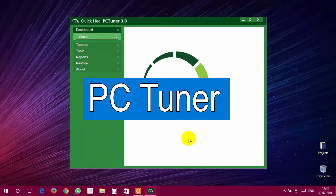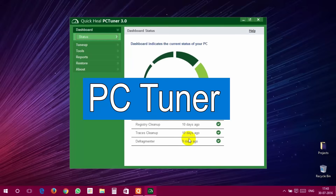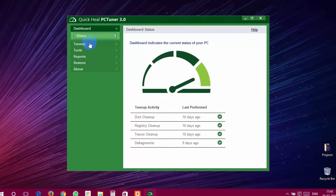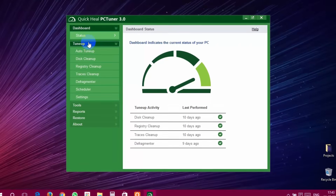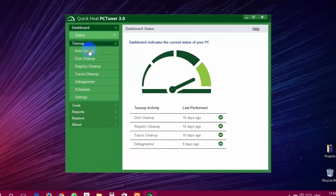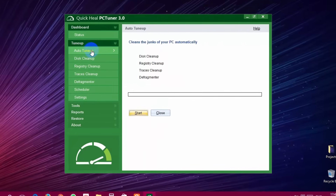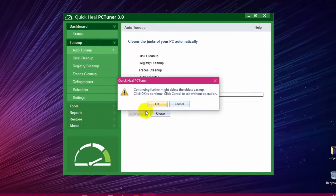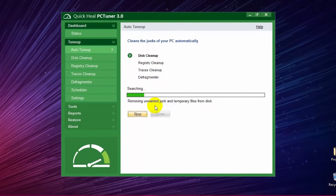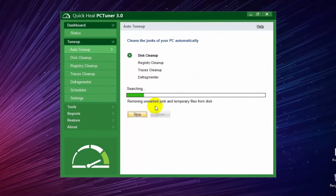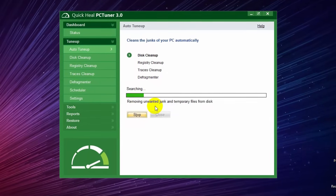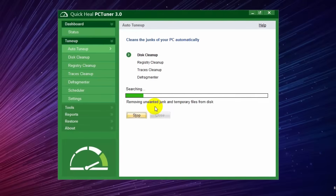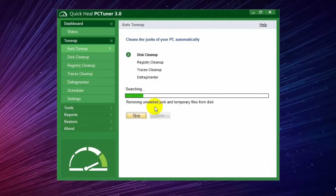PC Tuner. I know most PC Tuners are paid, but some of them are worth it. PC Tuner does all of the things automatically — you don't have to do them one by one. A PC Tuner does disk cleanup, registry cleanup, traces cleanup, and defragment.